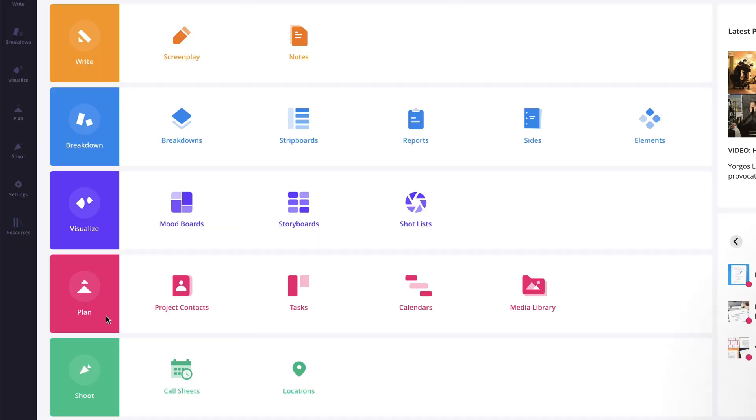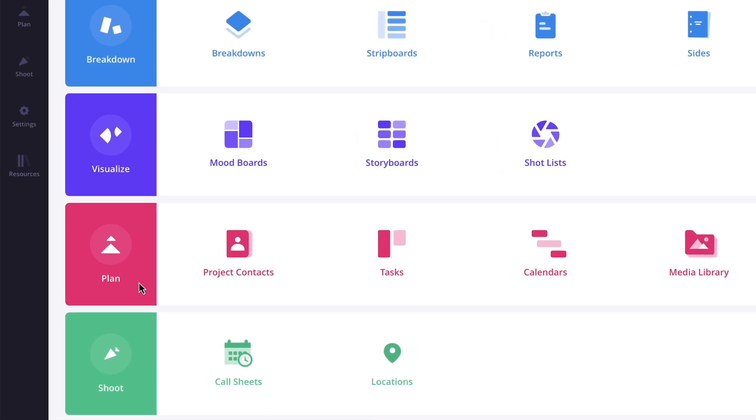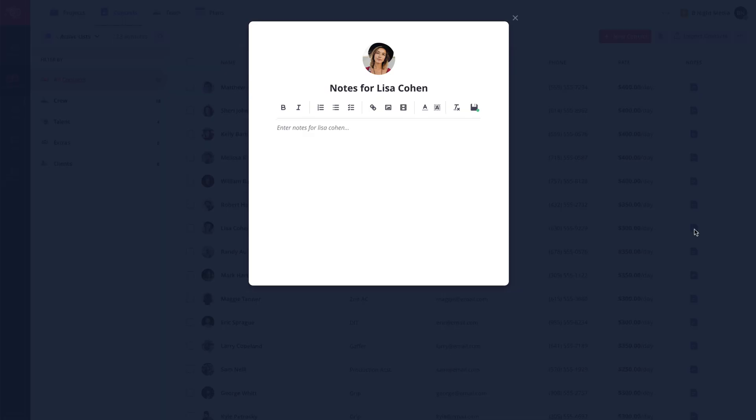The Plan solution contains features to keep your project on track, such as the Project Contacts feature, where you can manage contacts assigned to that specific project by creating custom contact lists, assigning roles and rates, sending messages, or adding notes.